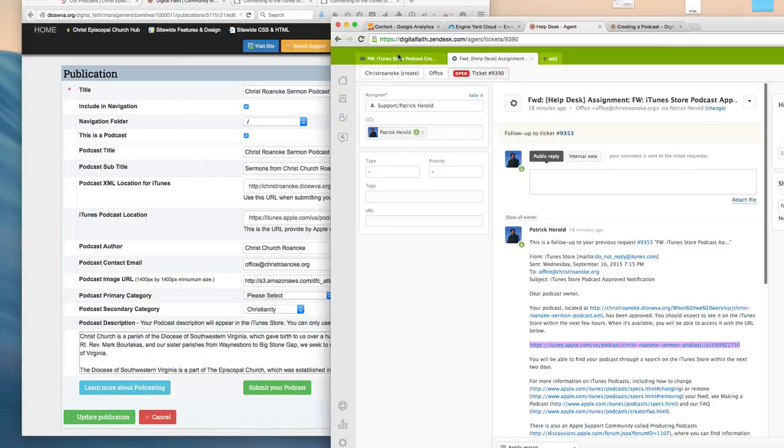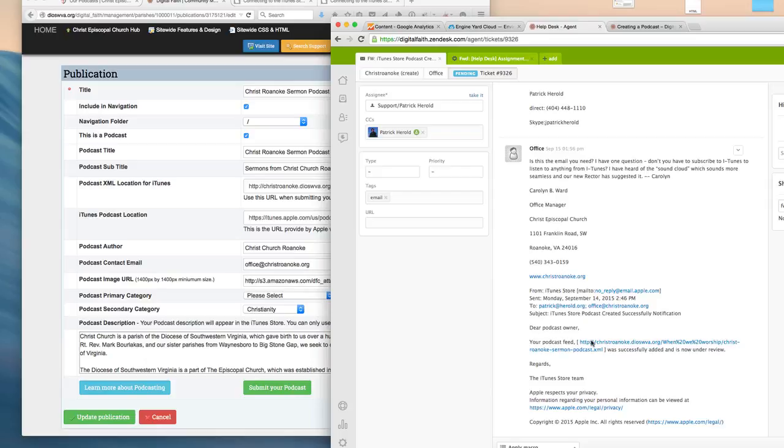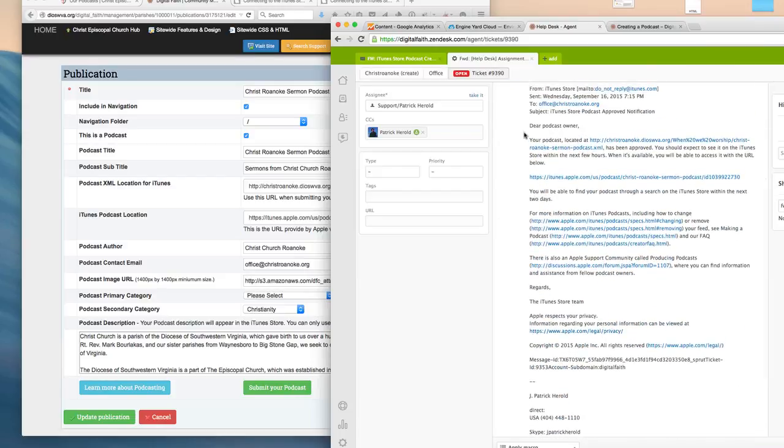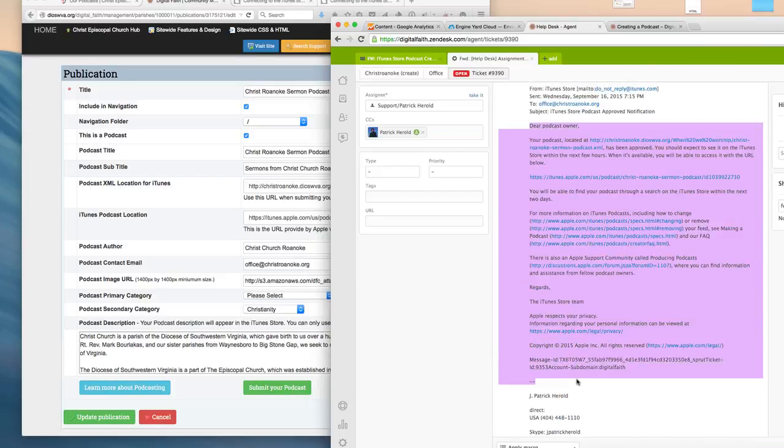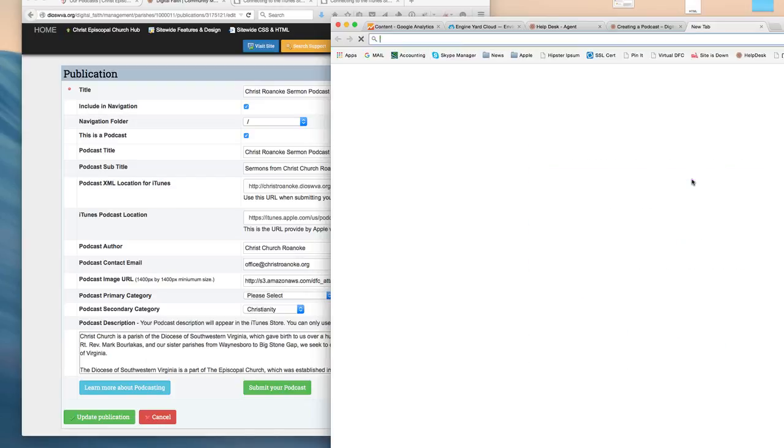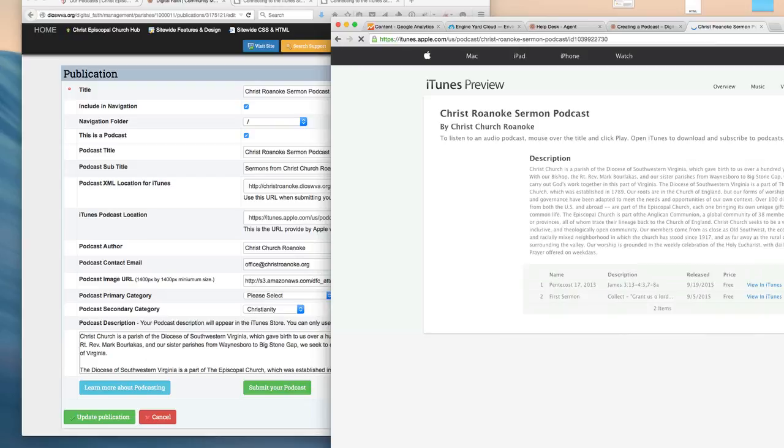Once your podcast has been submitted, you'll receive an email from iTunes showing you that the podcast was successfully submitted and is under review. In a couple days, you'll receive another email from iTunes confirming that your podcast has been successfully placed into the iTunes Store and you'll receive the URL where the podcast is located. Let's just open that up and take a look.